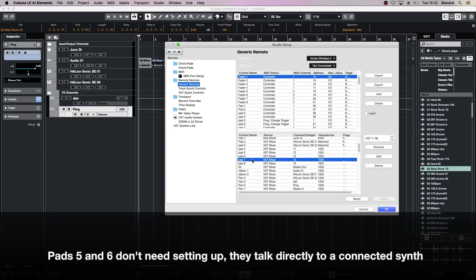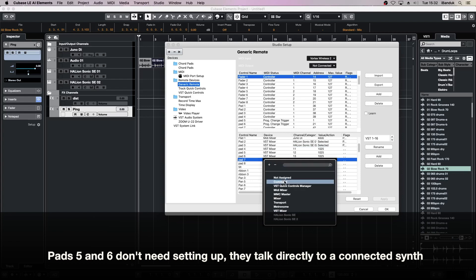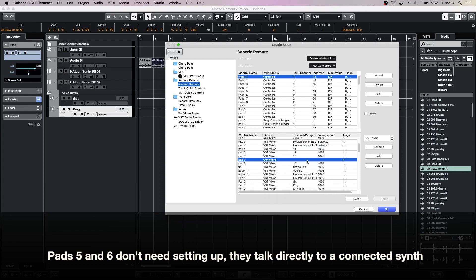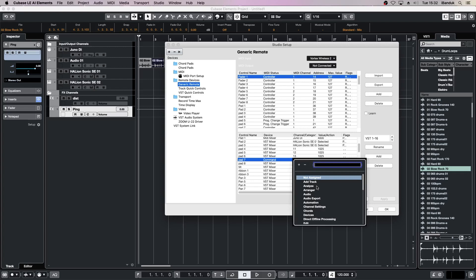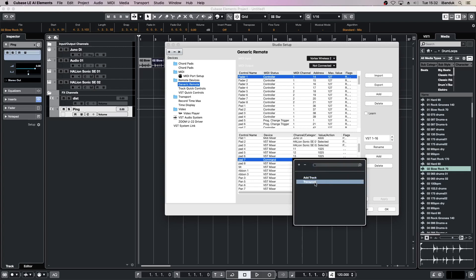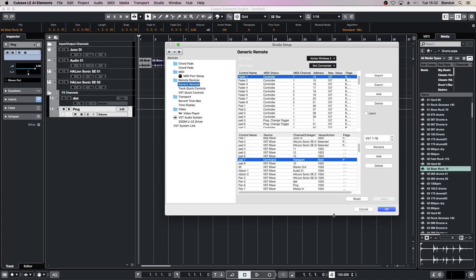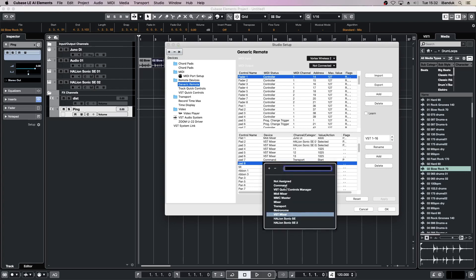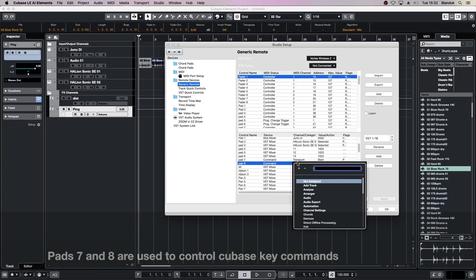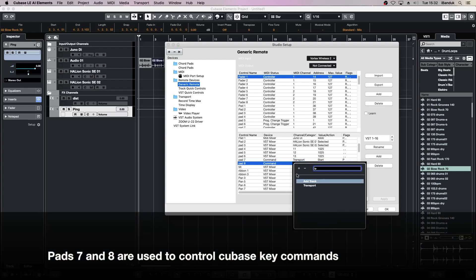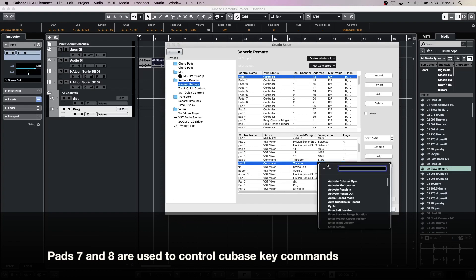Select Pad 7, change the device to command and the channel to transport. Select Pad 8, change the device to command, the channel to transport and the value to stop.